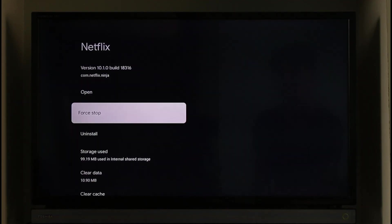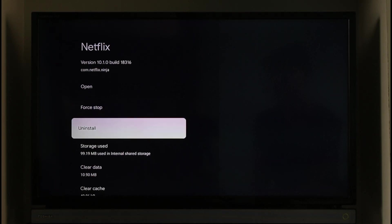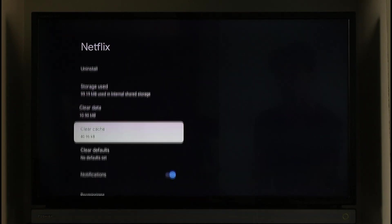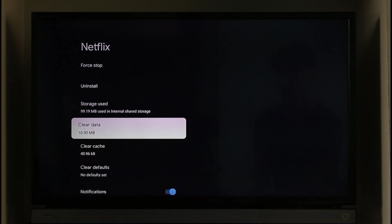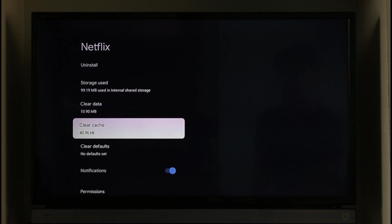You'll find Force Stop. Make sure to click on the Force Stop option and then force stop the app. Scroll down, go to Clear Cache, and if you can, you can also try to clear the data.